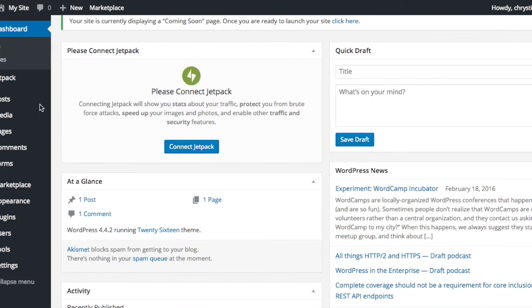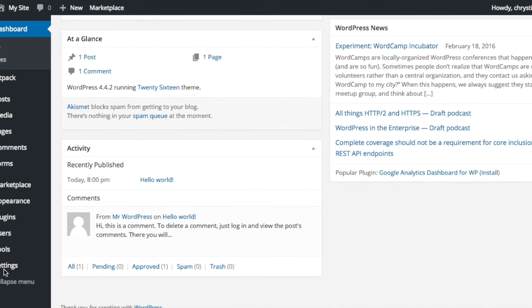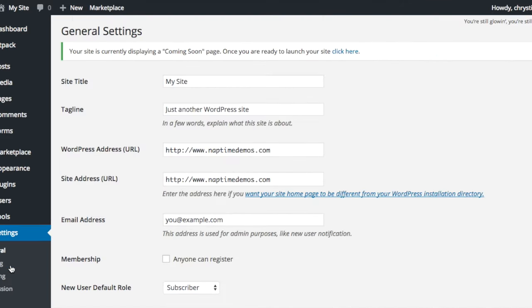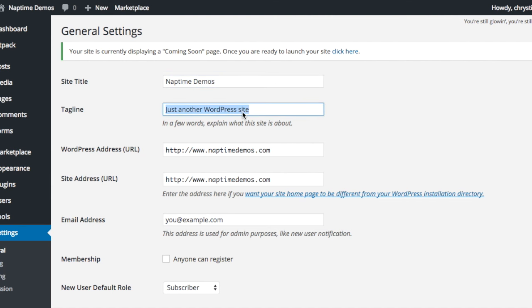Behold your WordPress dashboard. Now there's just one more thing for you to do. Go to settings, general, enter the name of your blog and your tagline.